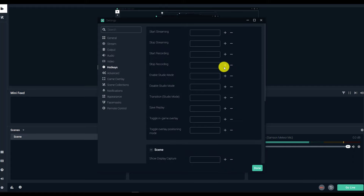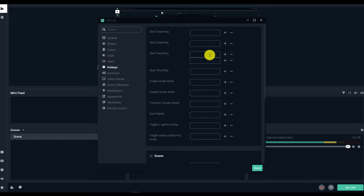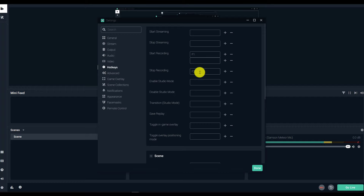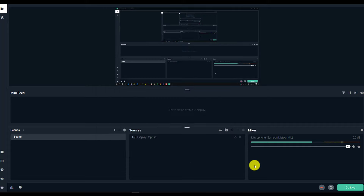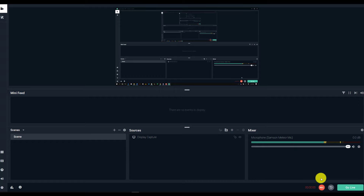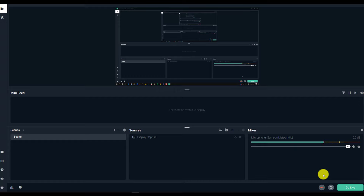Now we're going to go to the Hotkeys, which are really important if you want to easily start and stop a recording. If you're doing a lot of different recordings and piecing them together, it saves you a lot of time. I'm going to set F1 as my Start Recording hotkey — so every time I press F1 it's going to start recording — and F2 as my Stop Recording hotkey, so every time I hit F2 it'll stop recording. Press Done and it's going to save everything. Now if I want to record my screen, I can press the record button, or press F1 to start and F2 to stop — it's as easy as that.